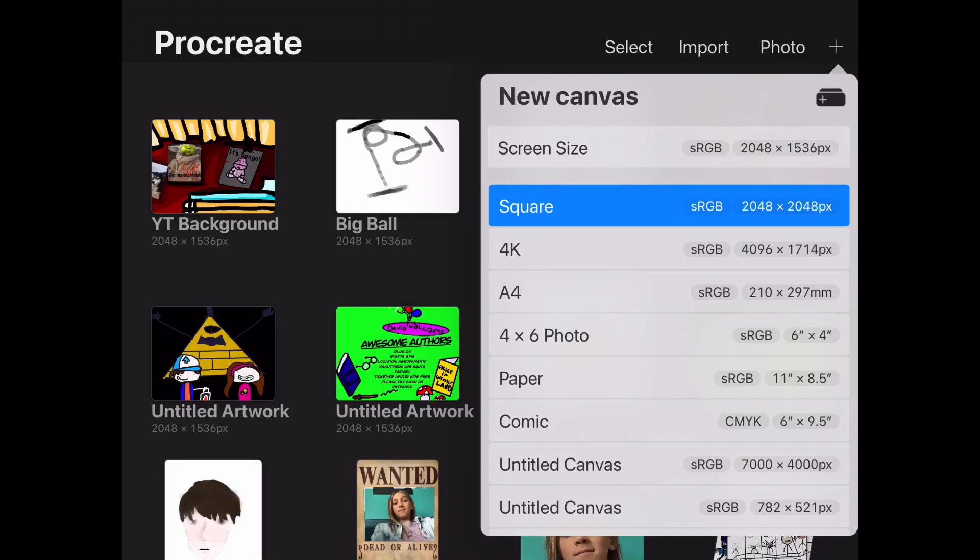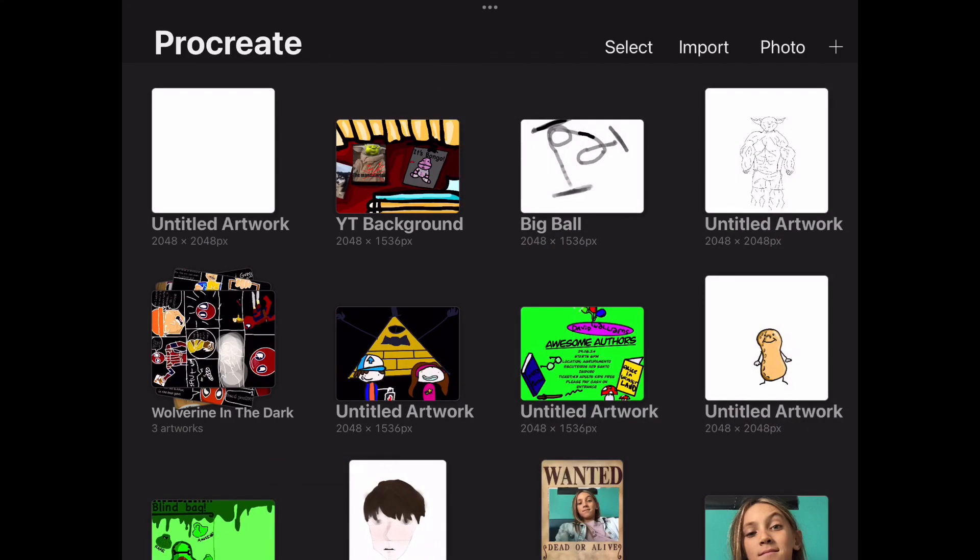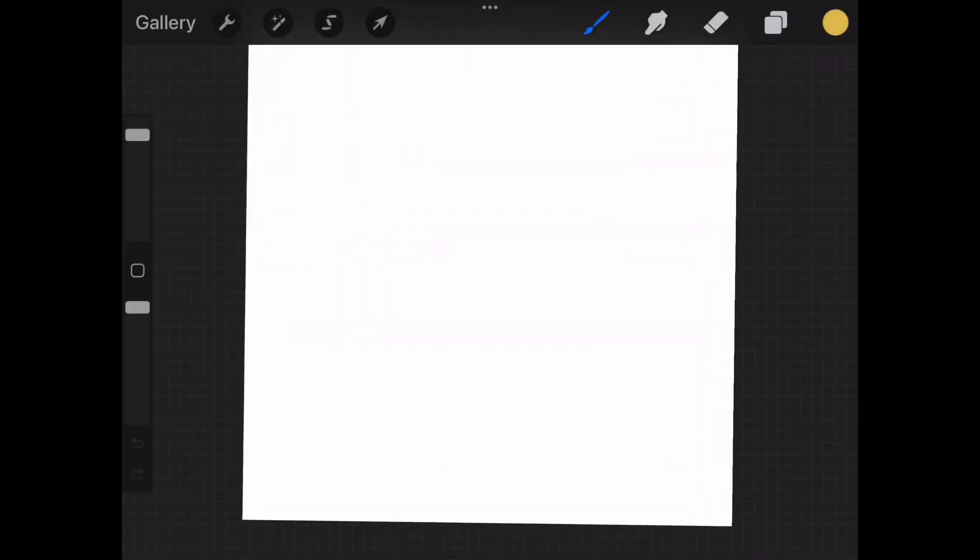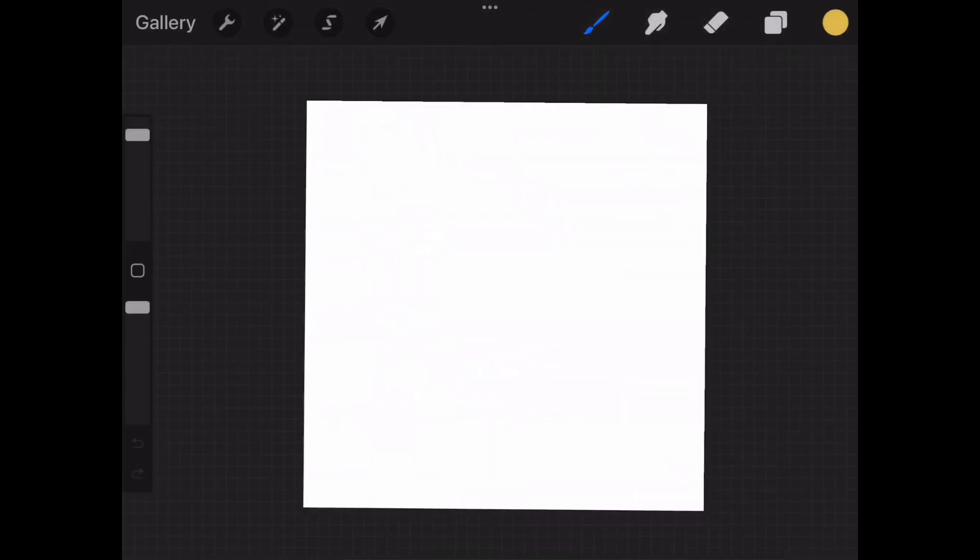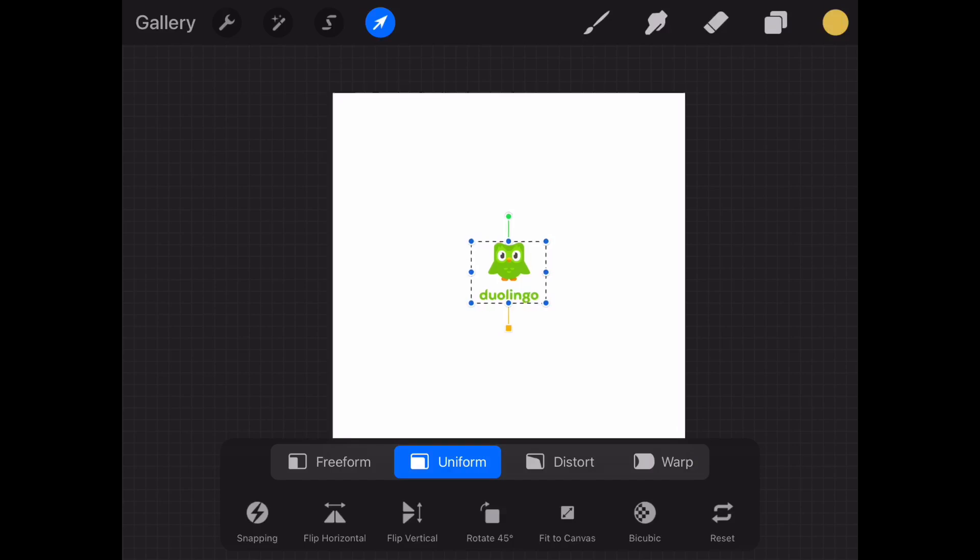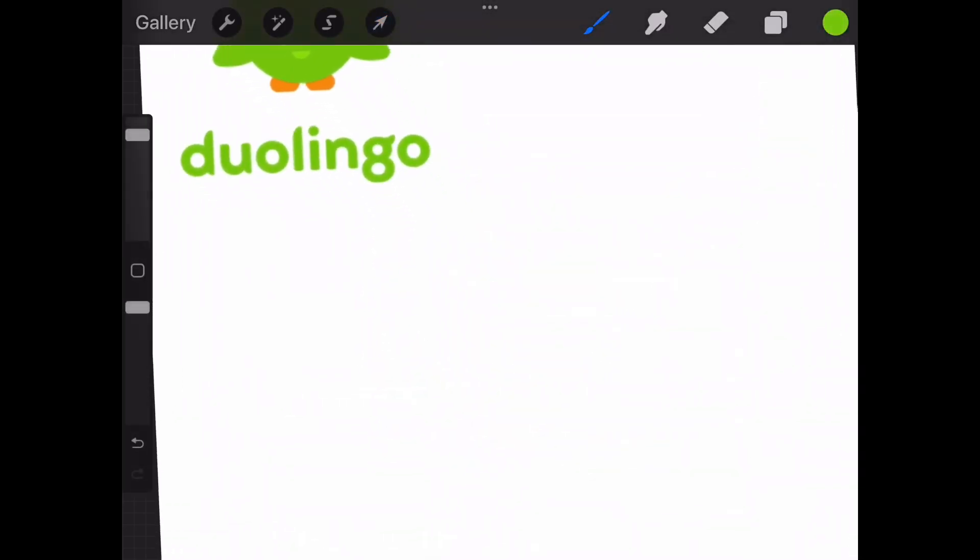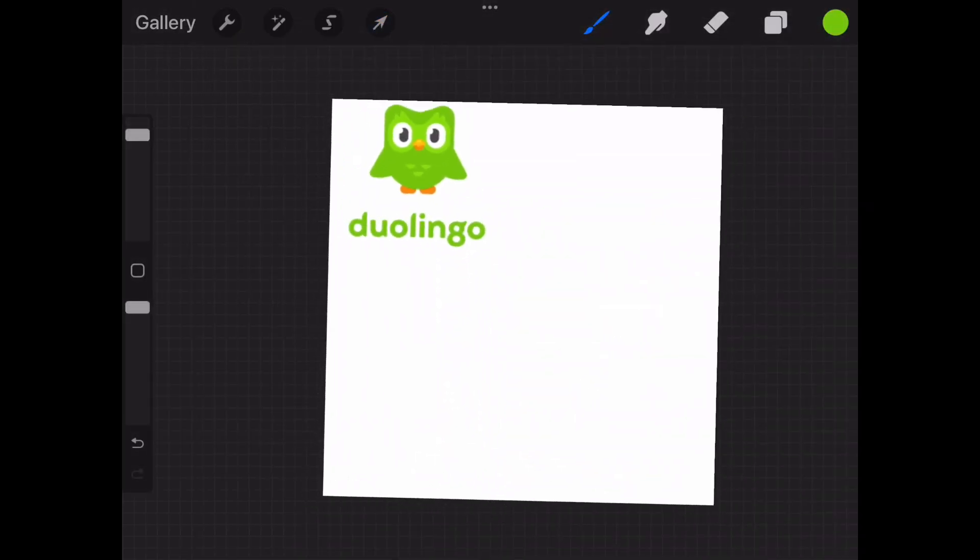First one is Duolingo. Let's get a canvas ready. Let's just put that up there a bit and boom.